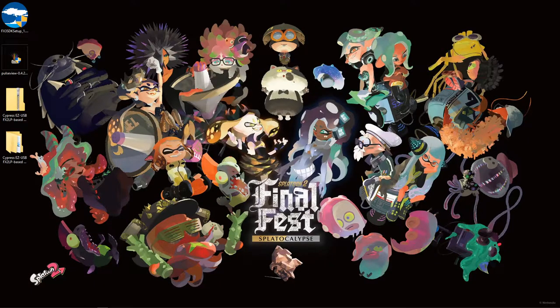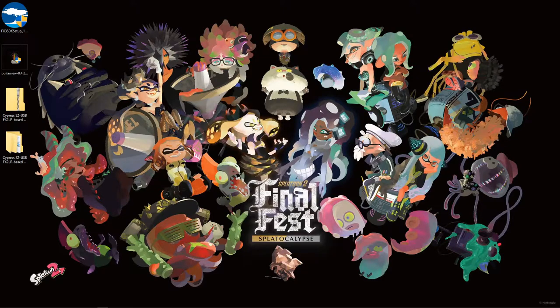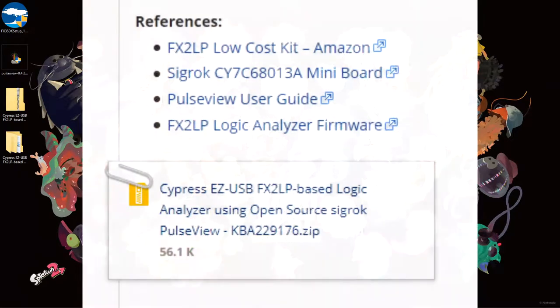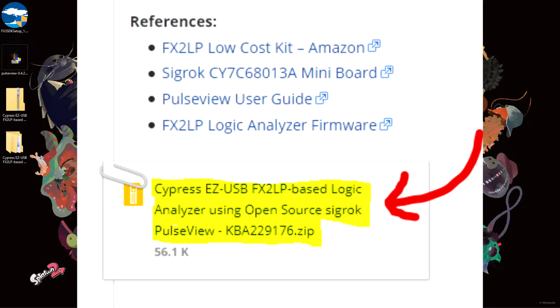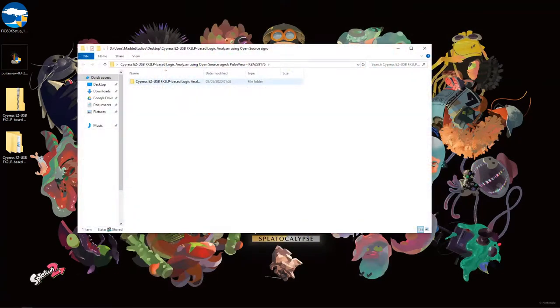Once installed, we can download the final file we need. Go to the guide linked in the description and download the zip folder linked at the bottom of the post. Extract it and go inside the folders.